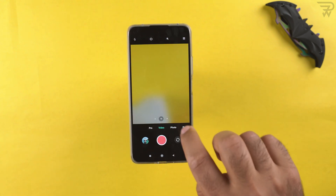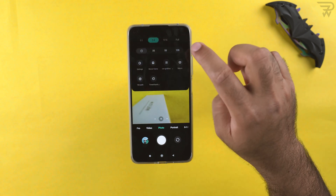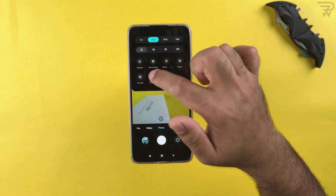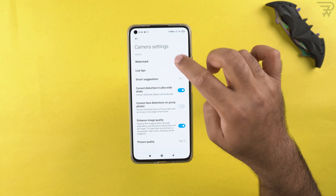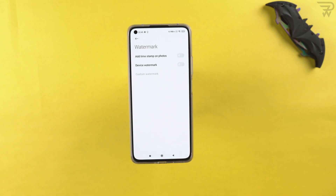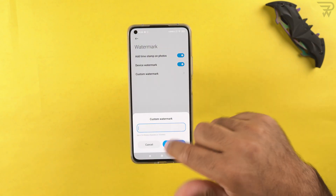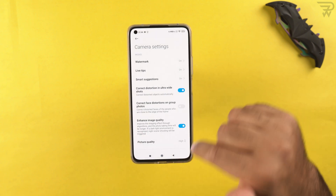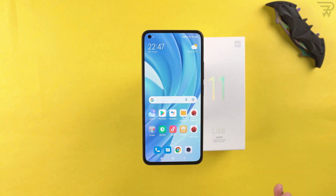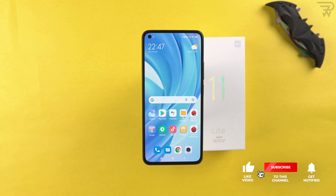In the camera app settings, at the top there's a watermark option. You can add a custom watermark or use the device watermark, and you can preview what the custom watermark looks like. That covers the Mi 11 Lite camera tips and tricks.